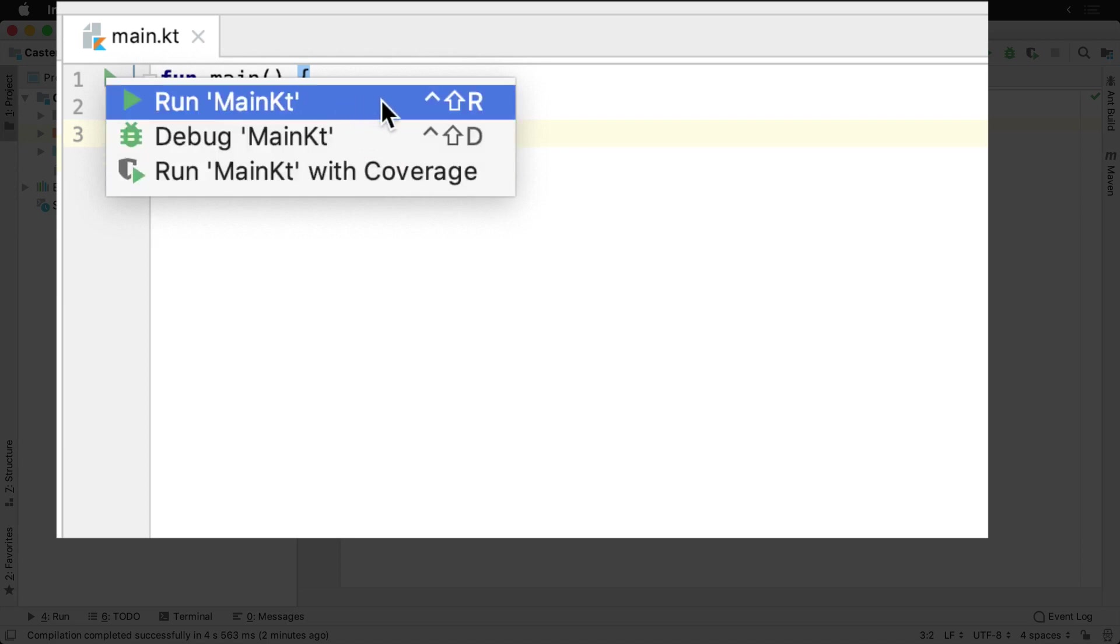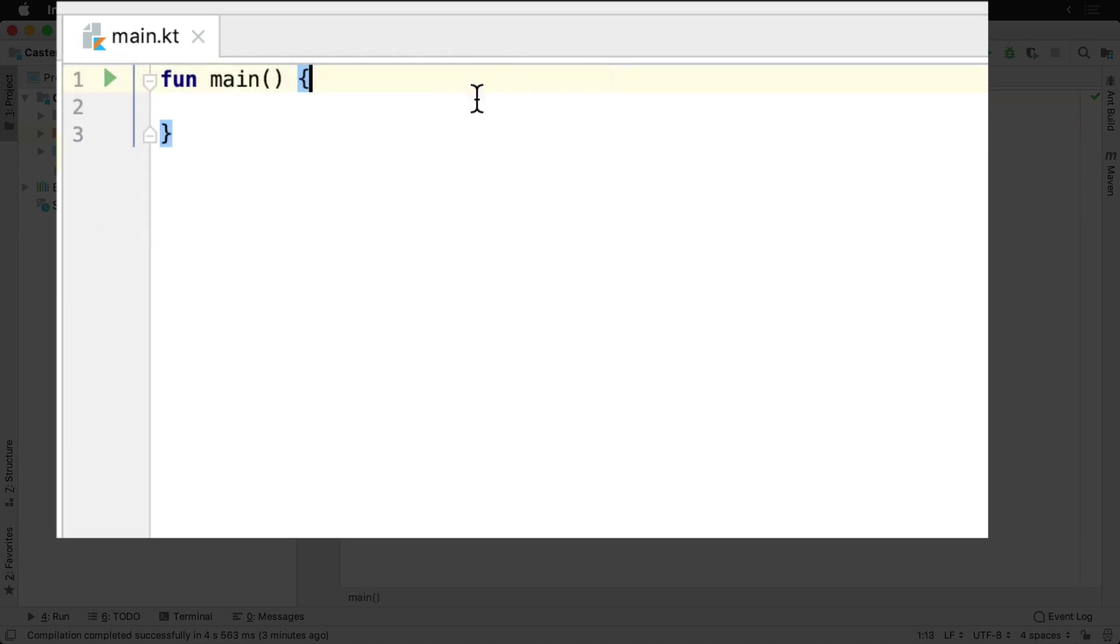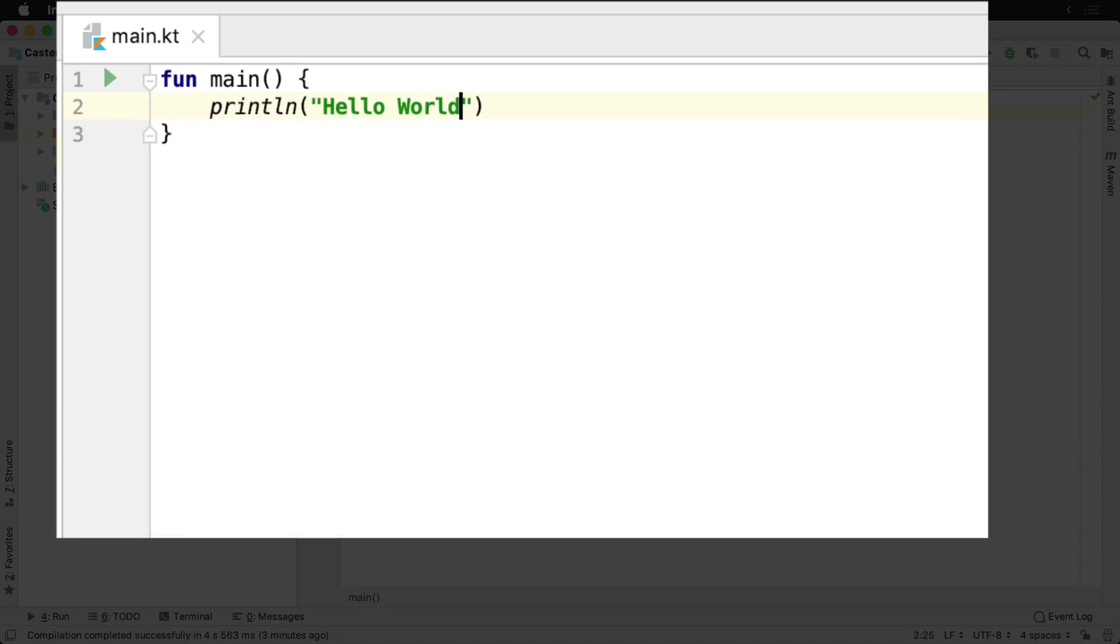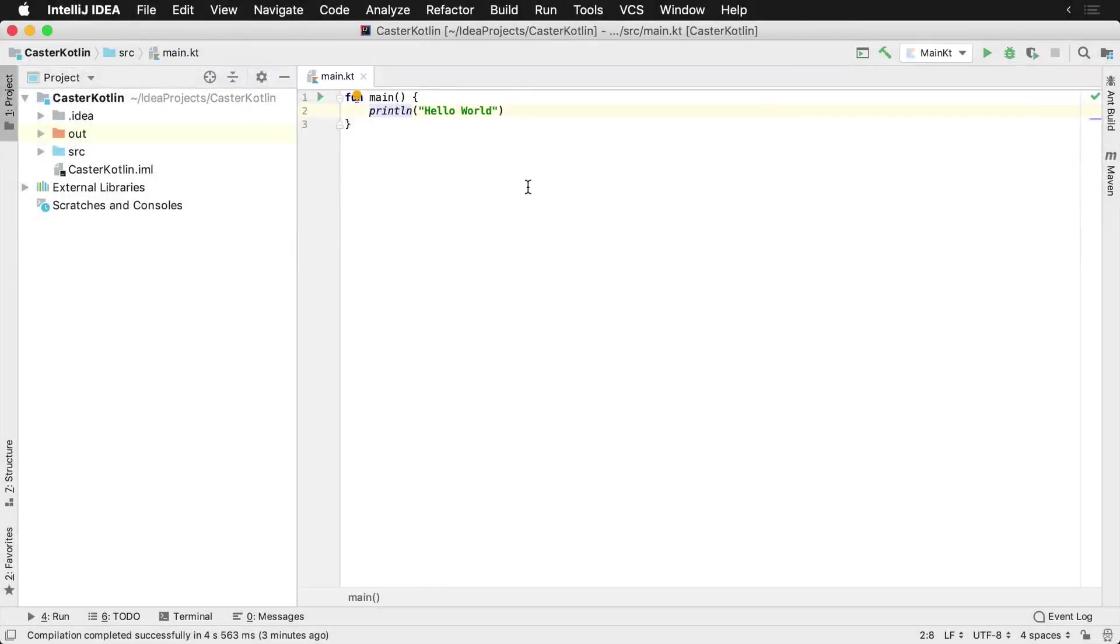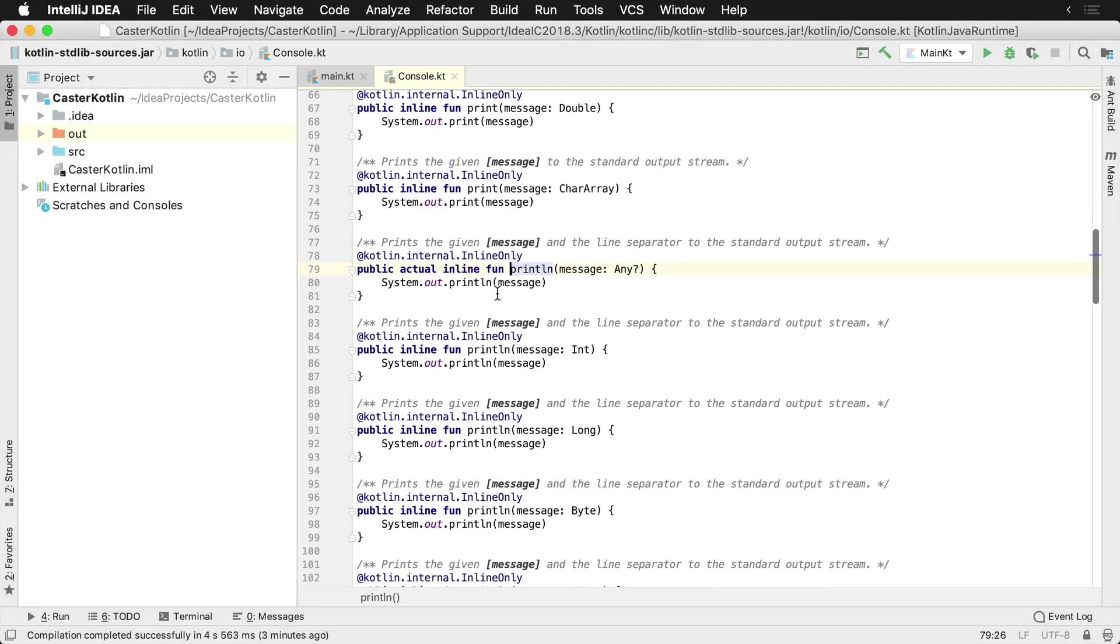If we were to run this here, we would get nothing on the screen. So what we want to do is actually print something to the screen. Let's print the words Hello World. The println function is actually built into Kotlin.